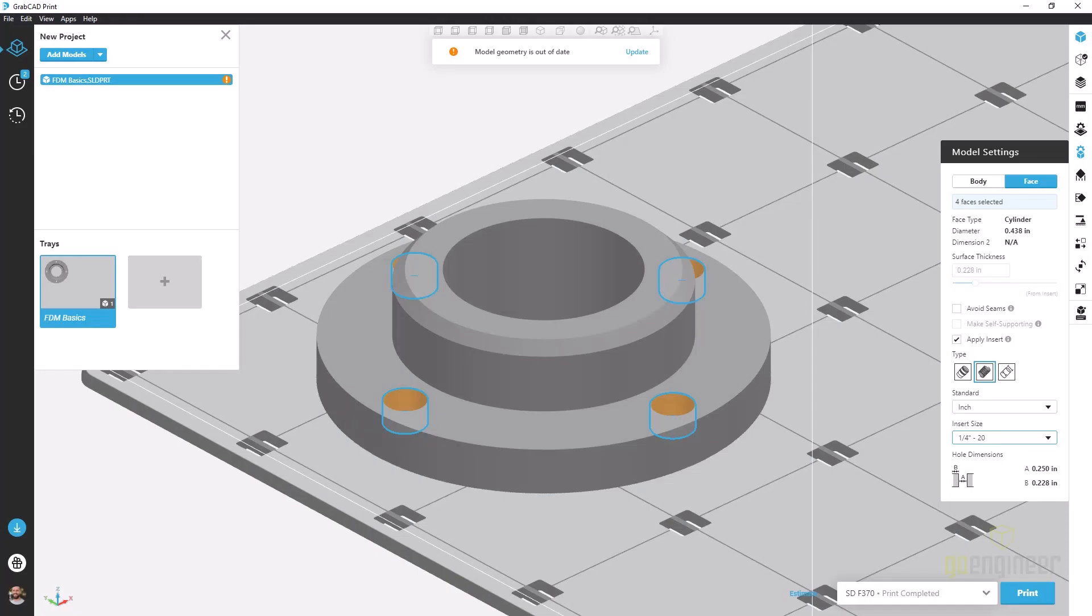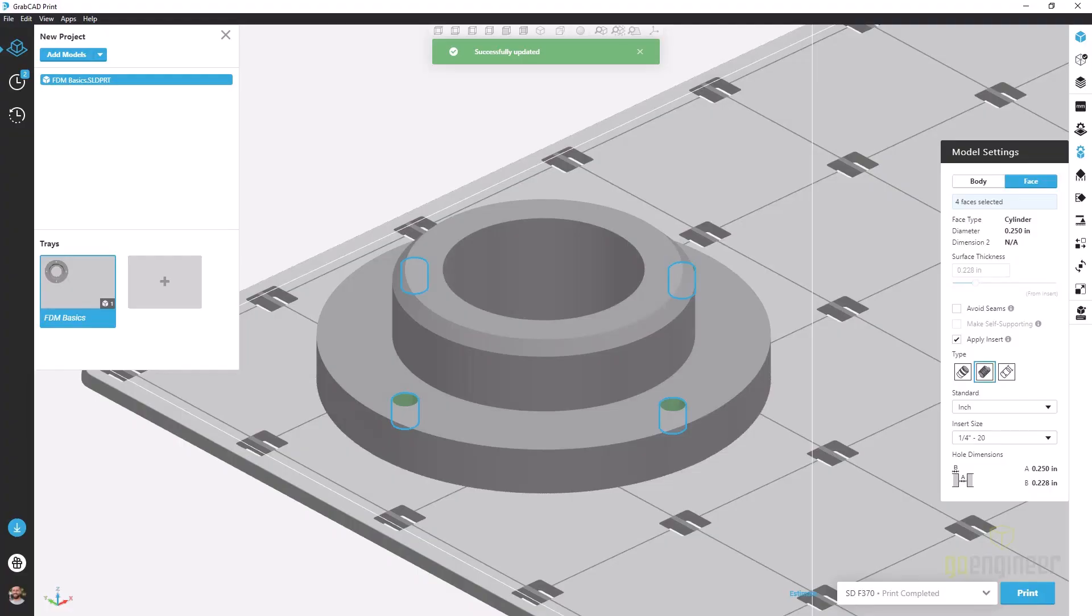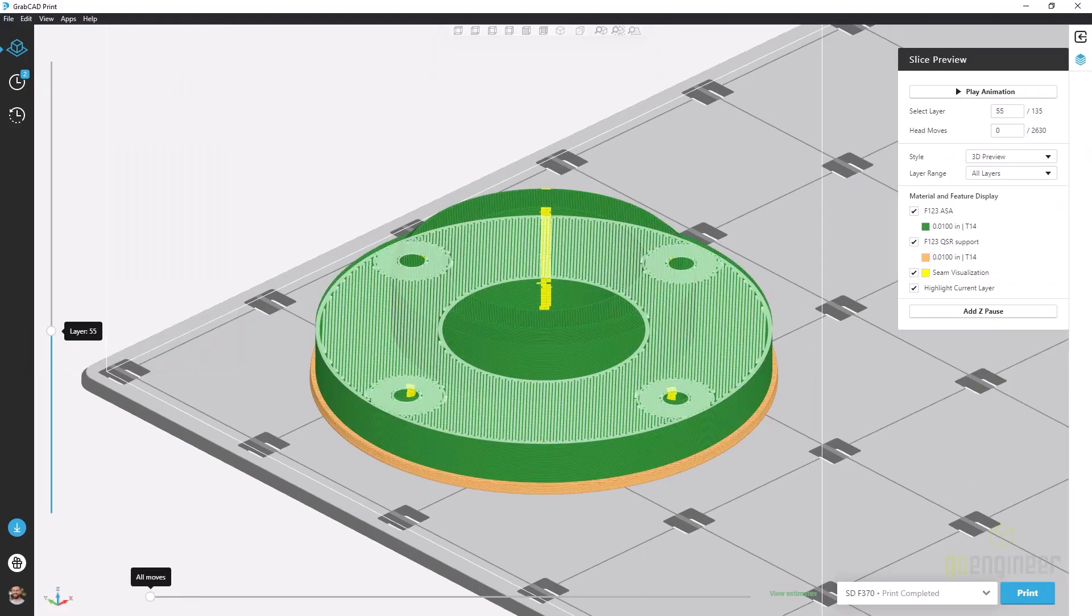Now I've already set it up to do a quarter 20 insert and you notice some orange coloring on the various holes and at the top of my screen I can see that the model geometry is out of date. By simply clicking update I'll see the hole size update to accept that new size fastener or helical insert and when I go look at my slicing I see that it's added several more rasters and modified the geometry to best accept this hardware.